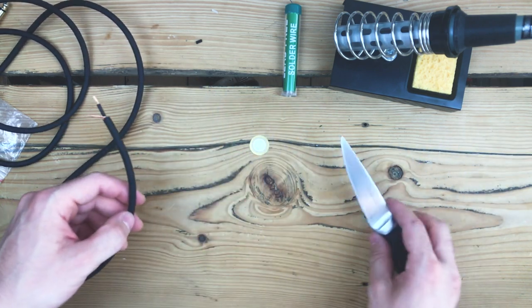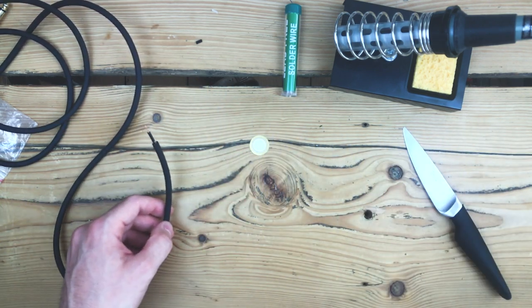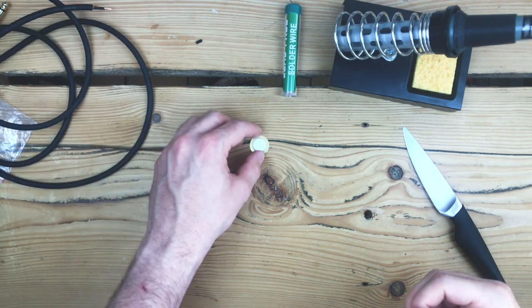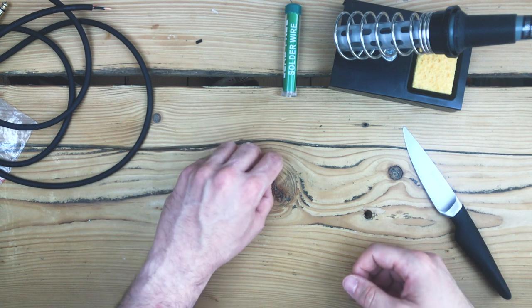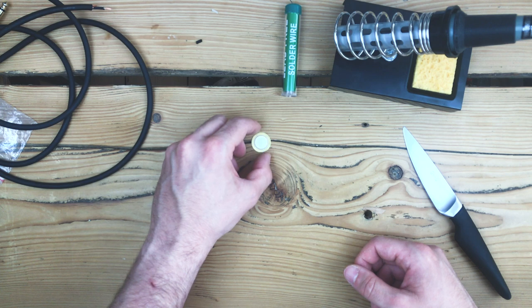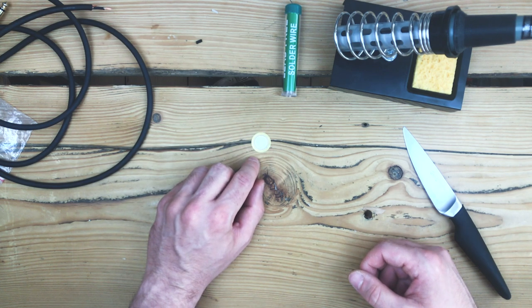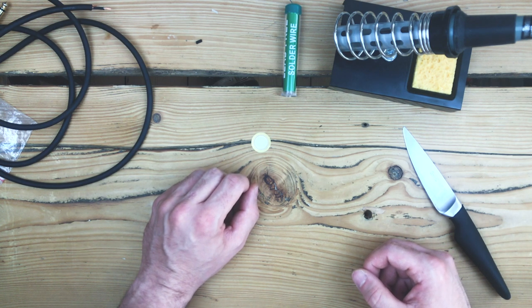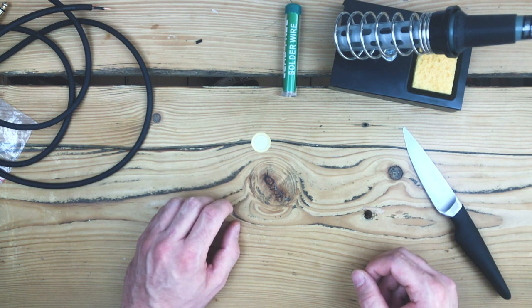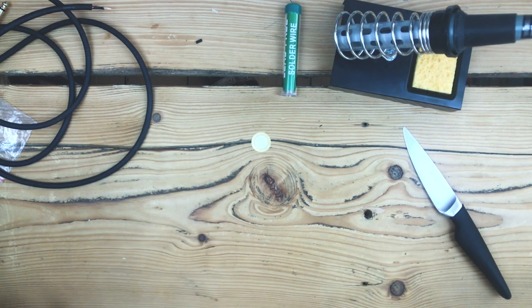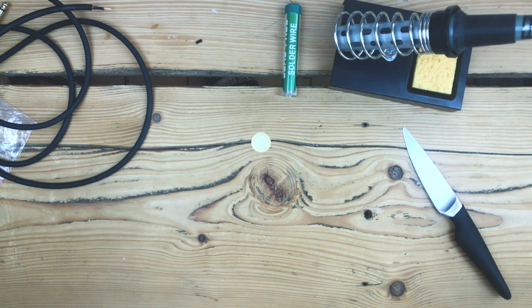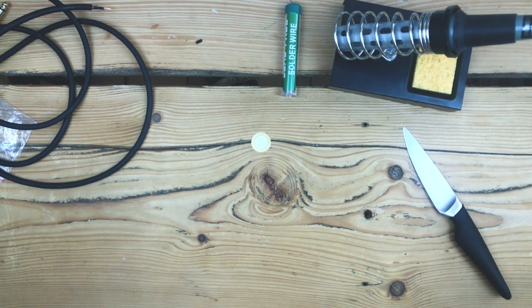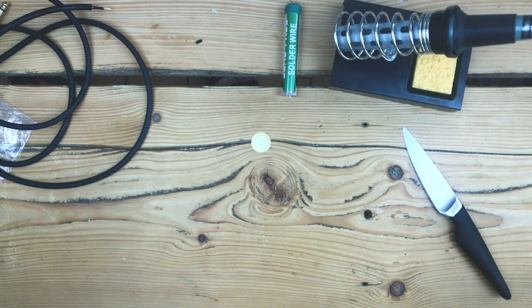So now we want to solder. The easiest way is to have some kind of way to have this not move. We could, for example, tape it to the table, which I will do. I just need to find tape. One second. Tape, tape, tape. Here. Ah, there it is.